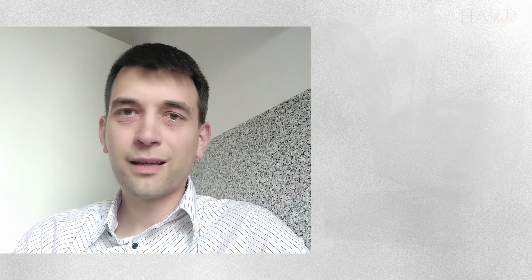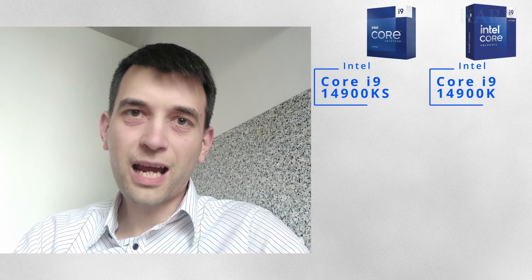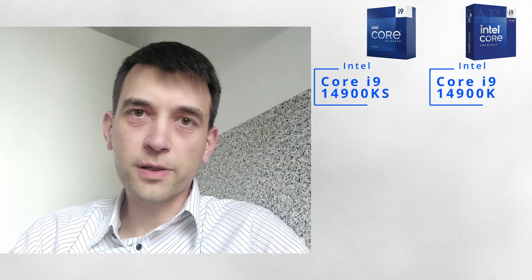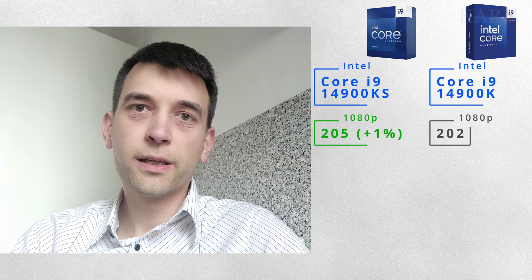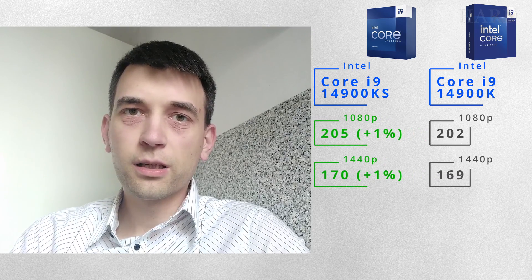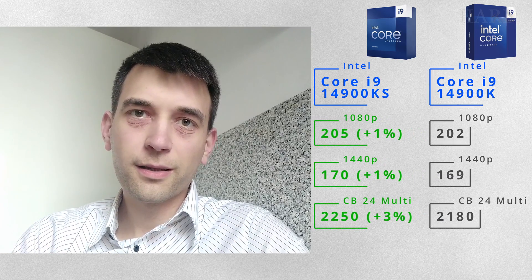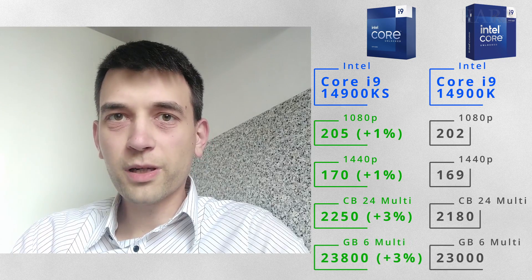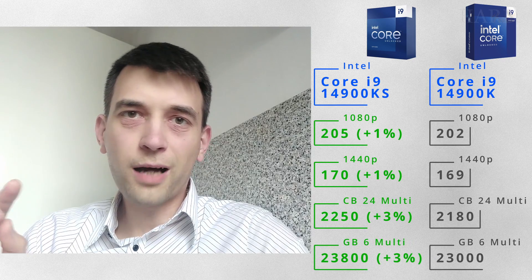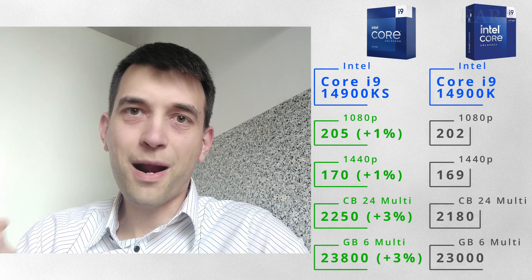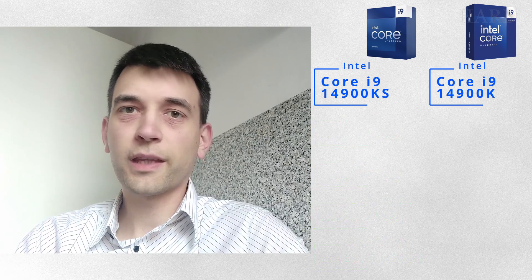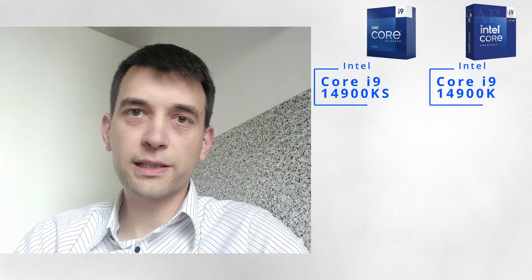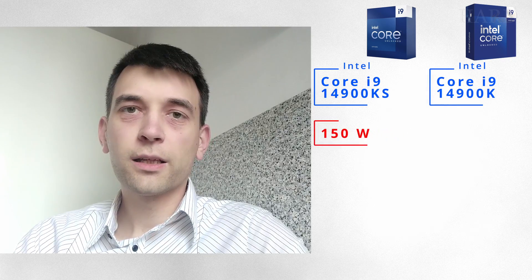I think you'll find something to buy for this money. At the same time, the difference between these processors in games is about 1%, in benchmarks about 1-5%. Reason 2 is heating.